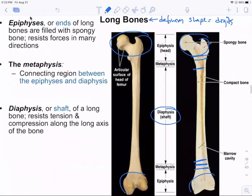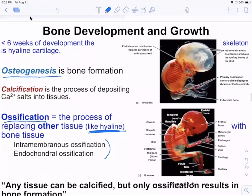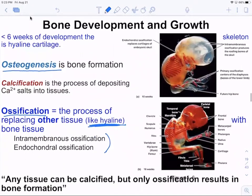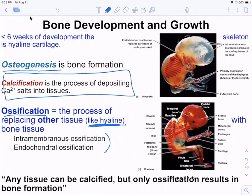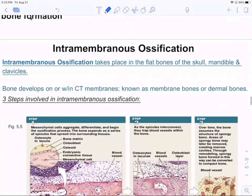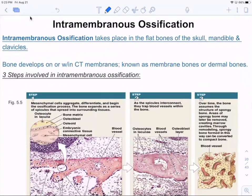Endochondral ossification refers to how long bones grow in length. Intramembranous ossification is how flat bones or dermal bones grow in size — occurring within the connective tissue membrane. Membrane bones include flat bones like the skull, mandible, clavicles, and sternum. Calcification is when any tissue deposits calcium; ossification is specifically replacing other tissues with osseous tissue.